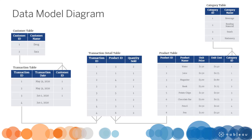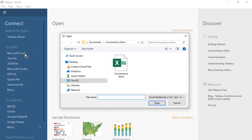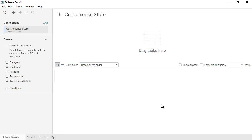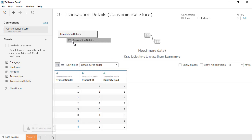Now that we understand our data model diagram, let's build this out in Tableau Desktop. Open Tableau Desktop. On the Start page, connect to a Microsoft Excel file. Select the Convenience Store spreadsheet and select Open. On the Data Source page, our five tables are located on the left. We'll start by bringing in our most detailed level table. Drag the Transaction Details table to the canvas. A preview of the table's contents will appear below. As we bring in the remaining tables, our data source will resemble our data model diagram, rotated by 90 degrees.